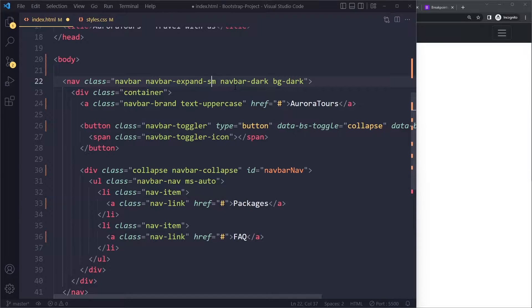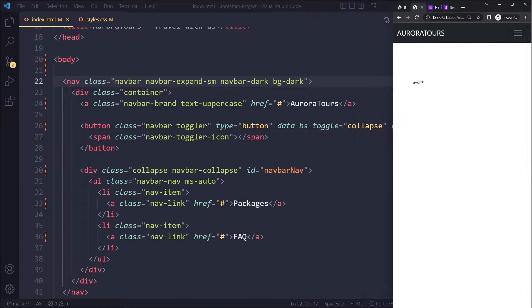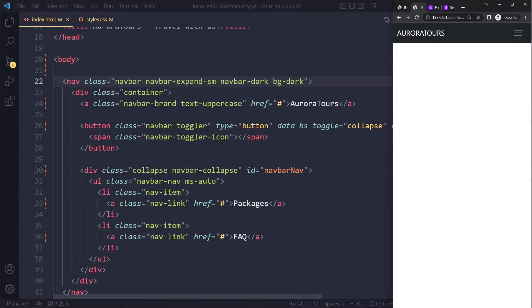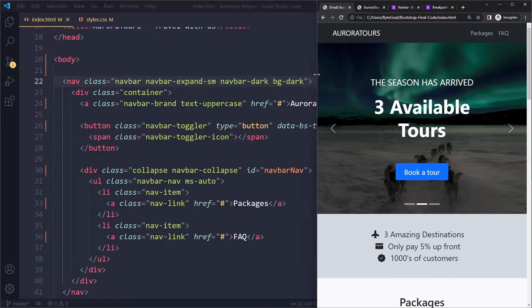On mobile it's still going to be a hamburger menu, but then when we get to the small breakpoint it will be expanded. That's the same as in the example, and this looks pretty cool.